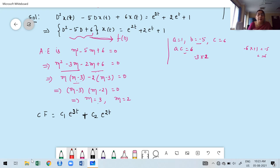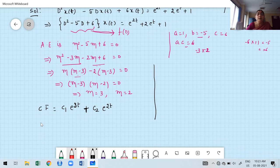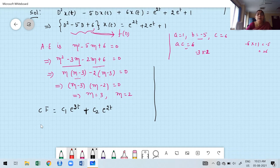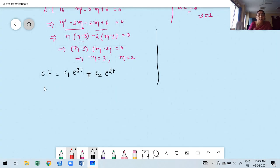Now I need to find the particular integral PI. Since there are three terms on the right-hand side, I take PI1, PI2, and PI3 separately to avoid mistakes. For PI1: PI1 = 1/(D²-5D+6) · e^(2t). Here a = 2. Observe whether 2 is a root of the auxiliary equation — yes, 2 is one of the roots.